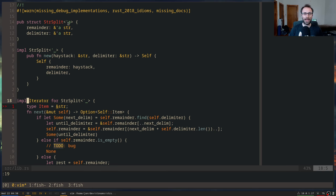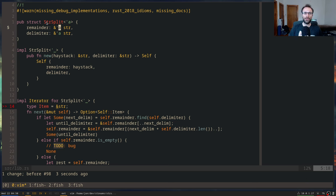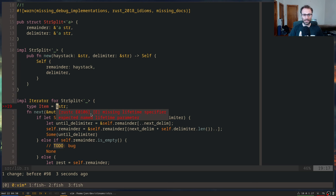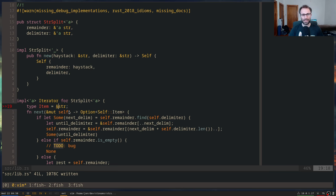Otherwise it might use that pointer after the string it's pointing to has already gone away — after the memory has been deallocated. So we have this `'a` now. This `'a` here is really: how long does this reference live for? What we're saying is that if you have a `StrSplit`, then the remainder and the delimiter both live for `'a`. The pointers are valid for that long. And down here, we're saying if the remainder is valid for `'a`, then the thing we return has the same lifetime.